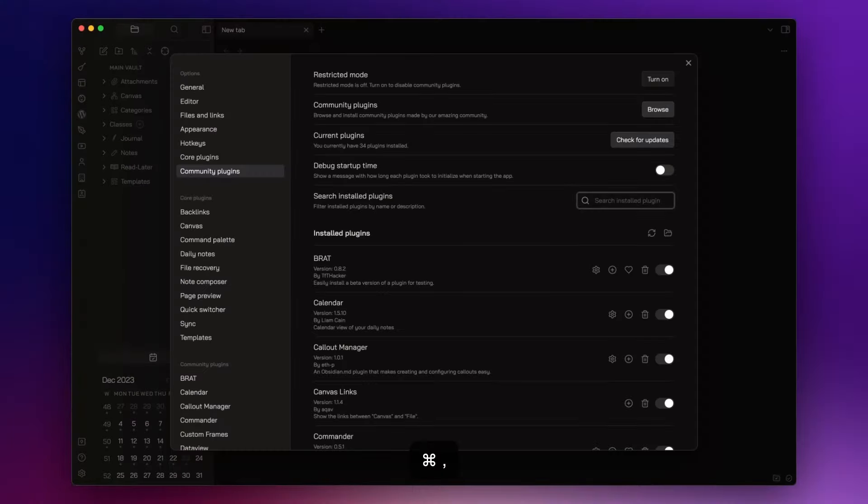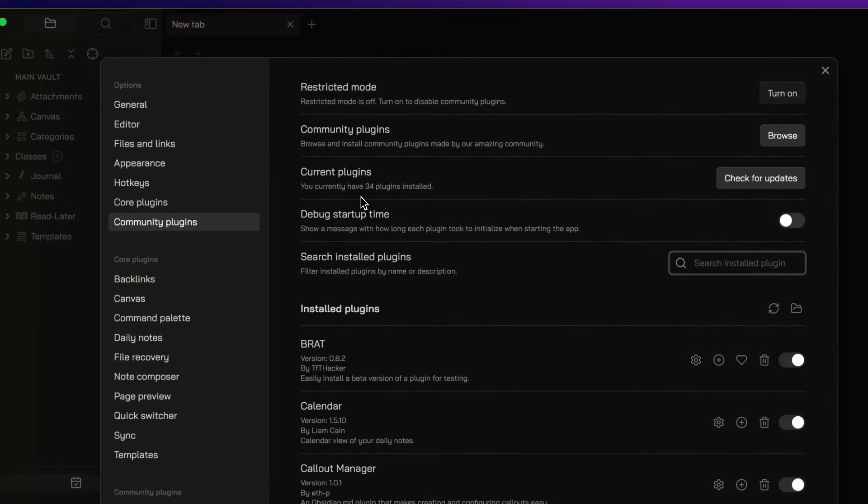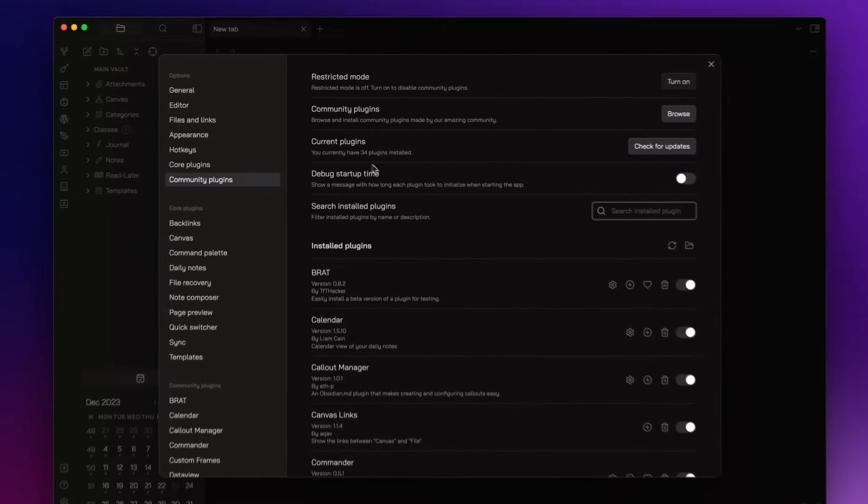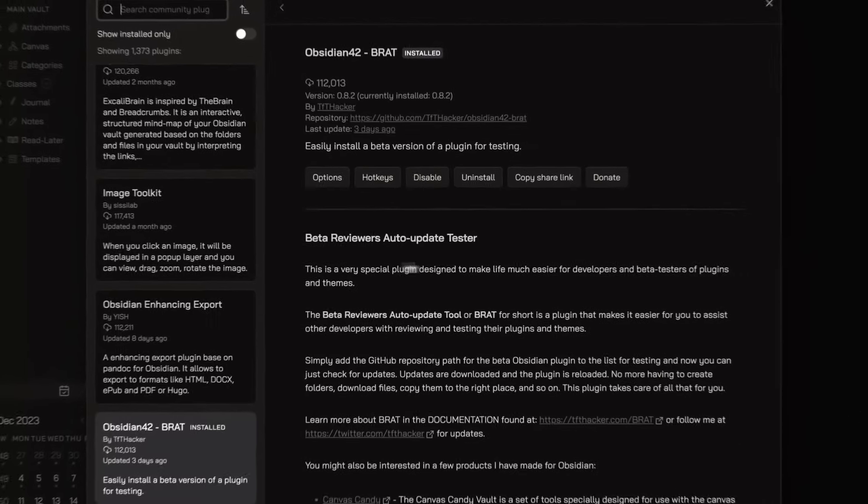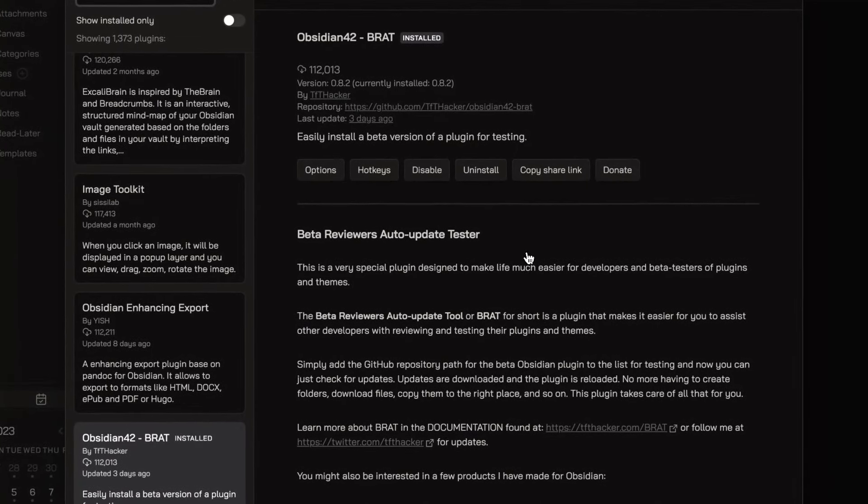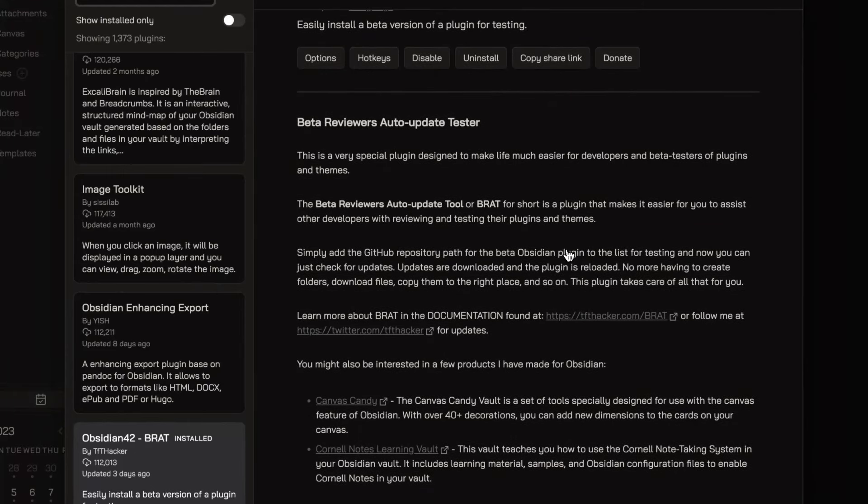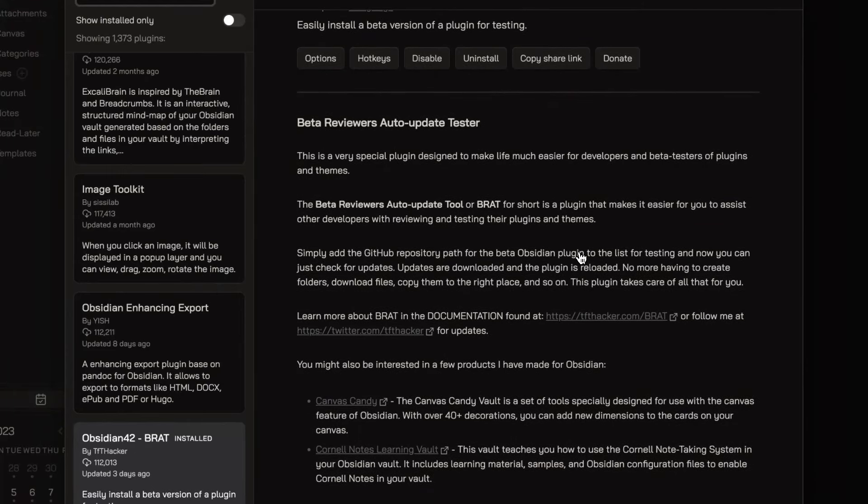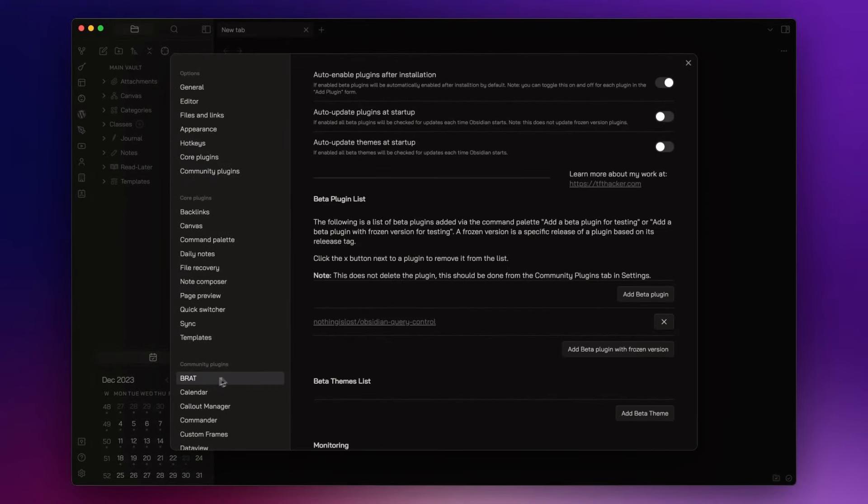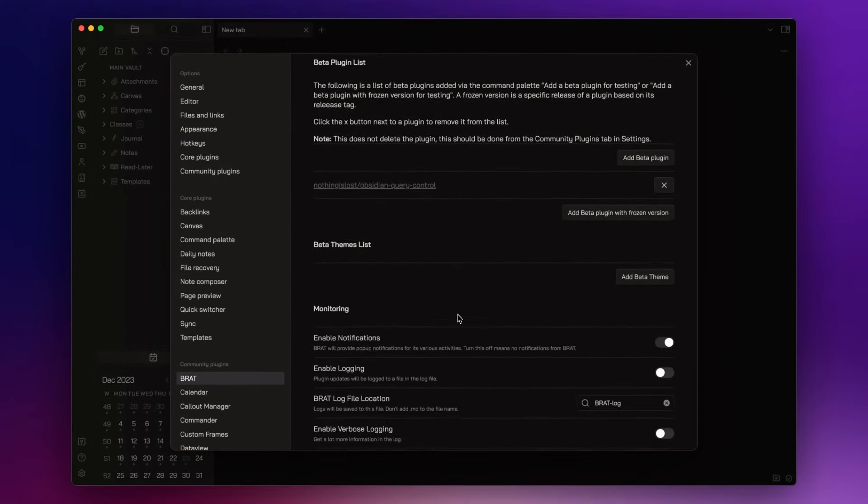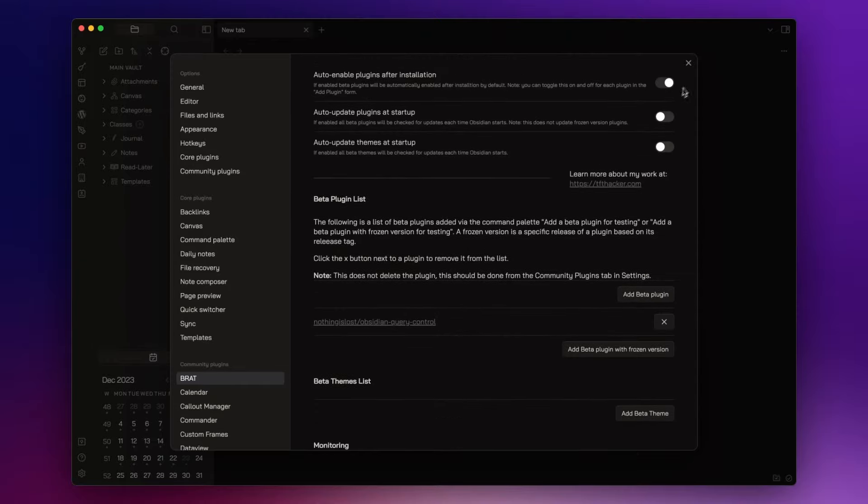As you can see, I have 34 community plugins installed, and the first of the list is BRAT. BRAT stands for Better Reviewers Auto-Update Tool. If you are someone like me who likes to test new plugins, I really suggest you to have BRAT in your arsenal.